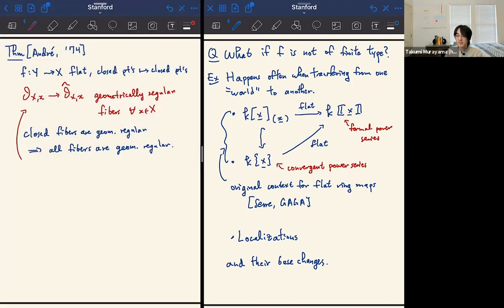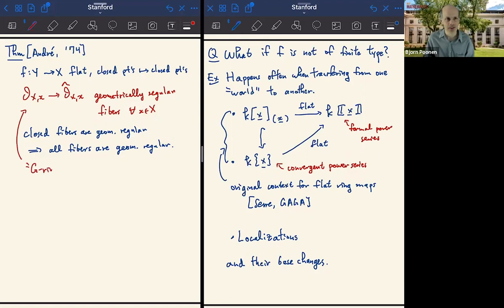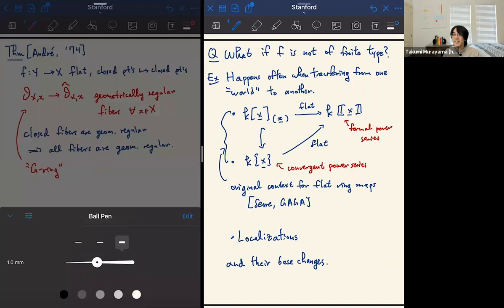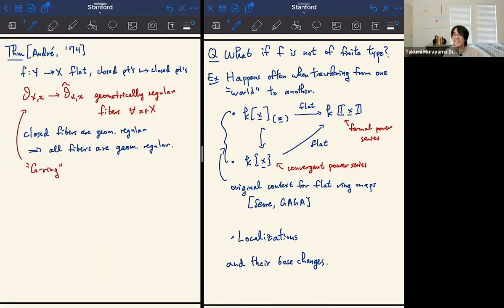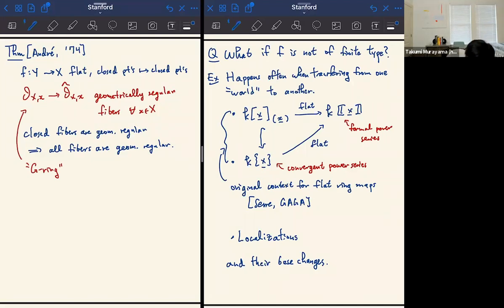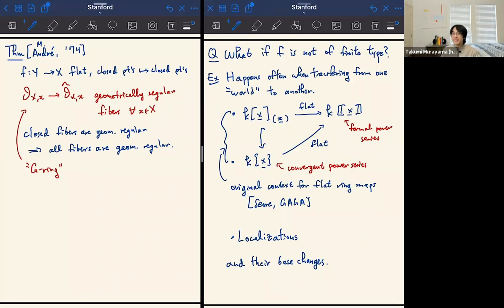This is a non-finite type version of Grothendieck–Dieudonné's theorem, with the additional assumption I wrote in red. This condition is nowadays called being a G-ring. It's more general in that the properness assumption gets much weaker — you don't need finite typeness or universal closedness; it's enough for closed points to map to closed points.